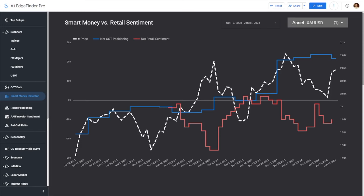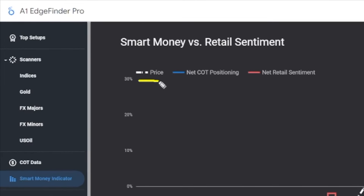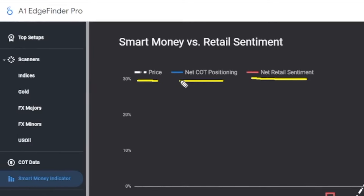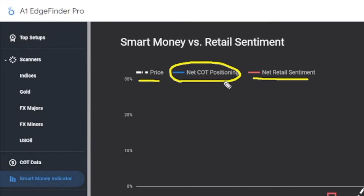What you're looking at is A1 Trading's brand new Smart Money Indicator. This tool assists traders in looking at what institutional money is doing relative to retail traders. We have three different lines being drawn in: the price of the underlying asset — in this case I've selected gold — net COT positioning, which is what we're calling smart money. These are your institutional large speculators in the market, which have to report to the CFTC, and we've drawn that data in to show us what institutional money seems to be doing over time.